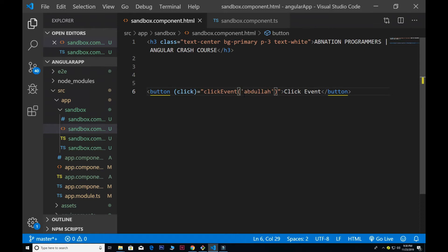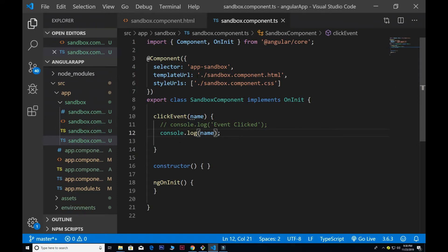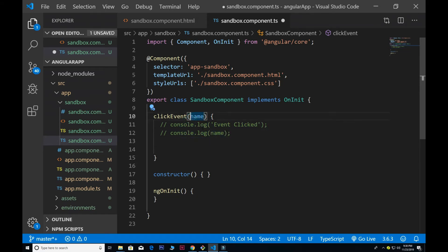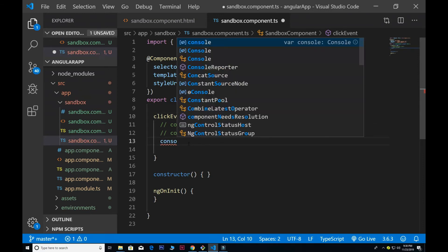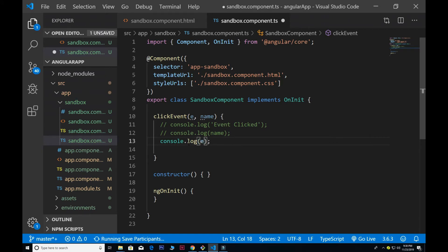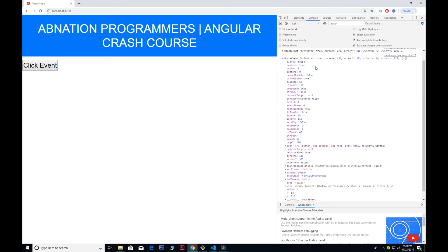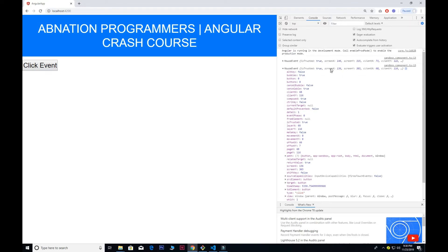We can also pass the event object itself using dollar-event in the template. Inside the component TypeScript file I pass 'e' or 'event' — whatever you want — as the parameter and console.log it. If I click the button, you can see a bunch of properties inside the mouse event object.